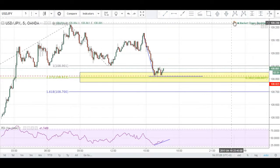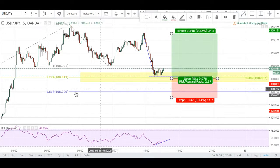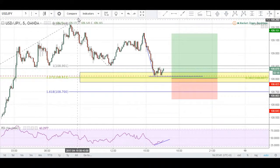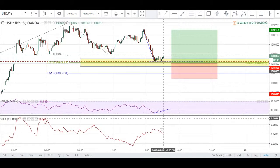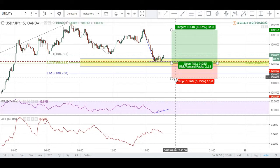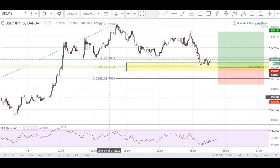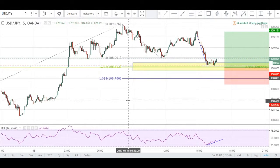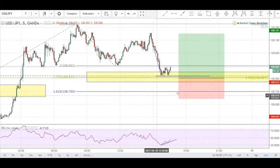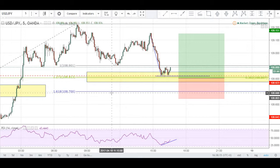I set my buy limit at the 1.27 level, with targets up here and stops below the 1.618 level. I used 16 pips for the stop, which is also supported by the ATR — the ATR was about 4 pips, so 4 times 4 equals 16 pips. Sometimes when you don't have a clear structural area for stops, ATR is a good indicator to use, alongside Fibonacci levels.